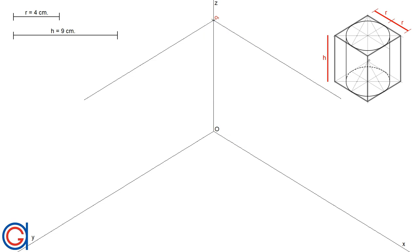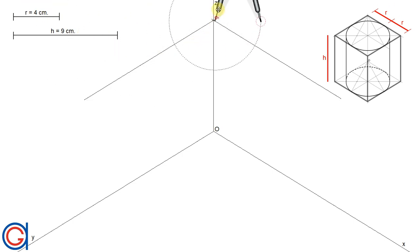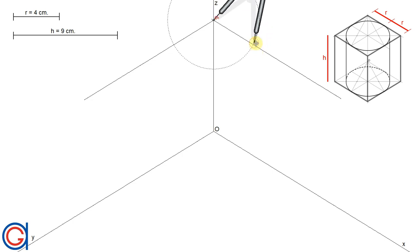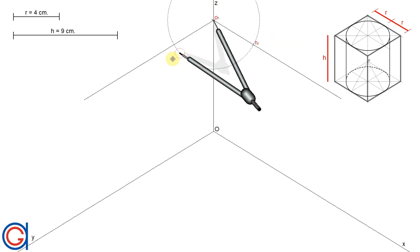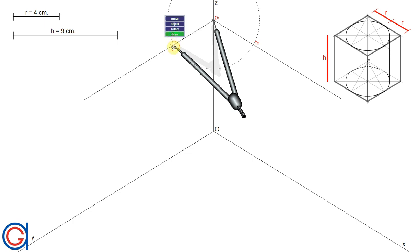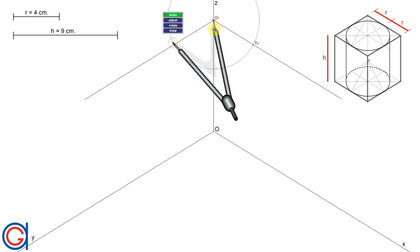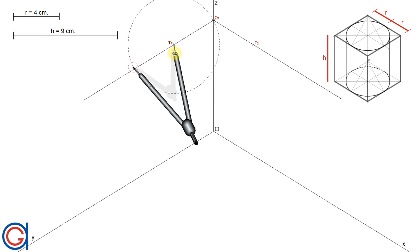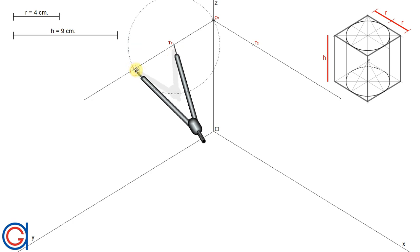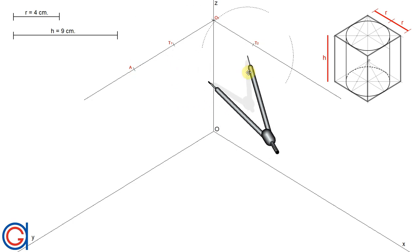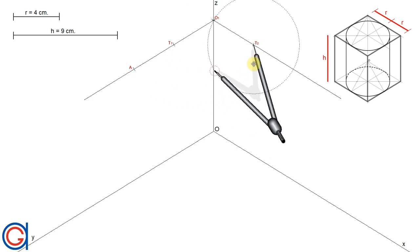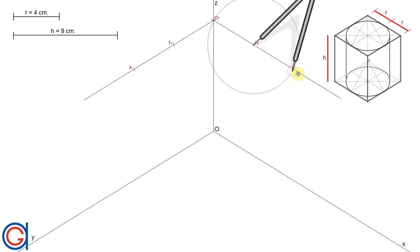Setting the compass to the given radius r, which is four centimeters, we are going to transport it two times onto each of the previously drawn axes. Setting the compass on o1, we scribe an arc to the right and the left, obtaining t1 on the x-axis and t2 on the y-axis. Then setting the compass on t1 we get a third point a, and setting the compass on t2 with the same radius we scribe an arc to get a fourth point b.